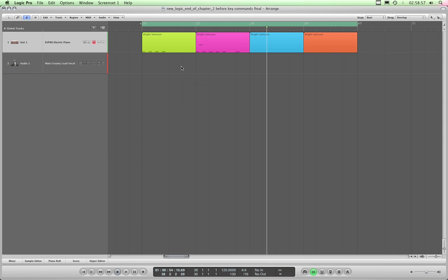Highlight one or more regions, press M, they are muted, they go grey, and their color becomes the border. So that's to mute regions.